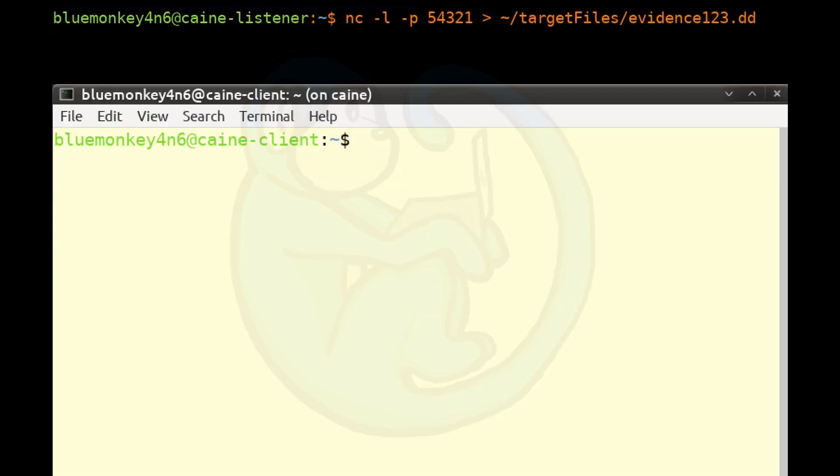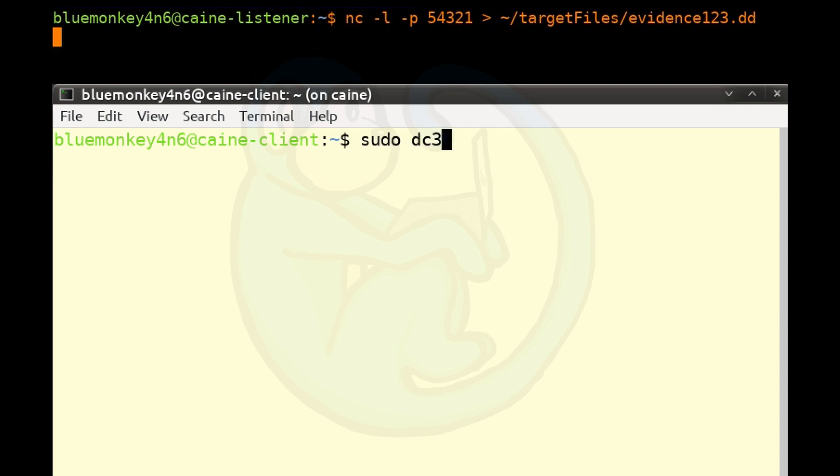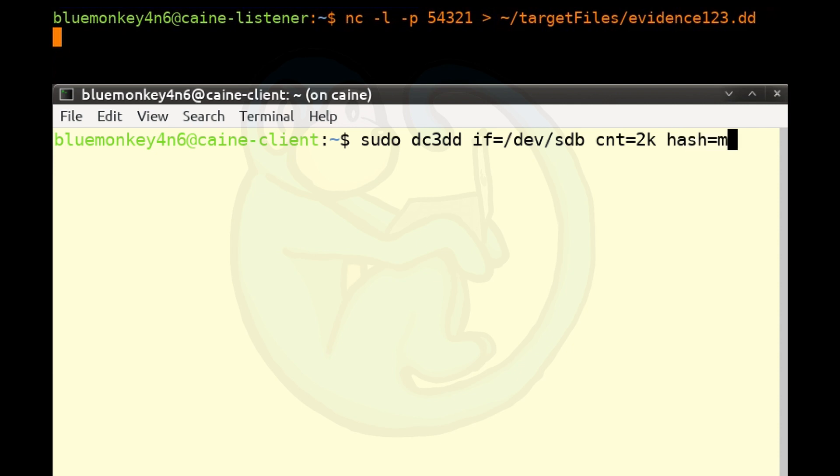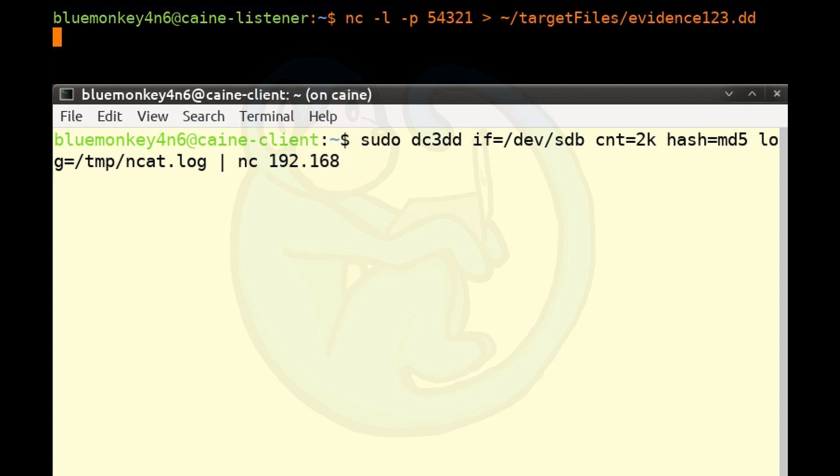Step 3, on the source machine, image the hard drive in conjunction with a Netcat sender on port 54321. In this case, we added the count for the dd command to limit the amount of data image for this demo. We're just going to image 1 meg, but even if it's 1 gig or 1 terabyte, the concept is the same. So we're going to do sudo dc3dd if=/dev/sdb, which is our quote-unquote hard drive, cnt=2k. So again, we're going to limit our data transfer to just 1 meg of data. hash=md5, log=/tmp/ncat.log, and then pipe that output to Netcat at IP 192.168.10.100 at port 54321.